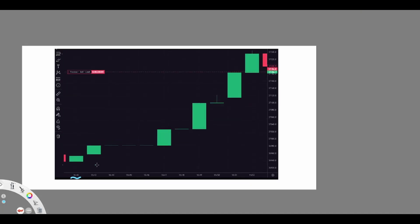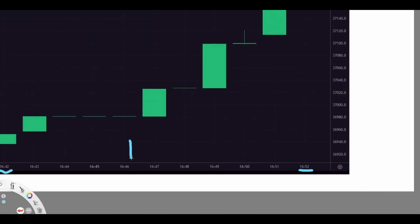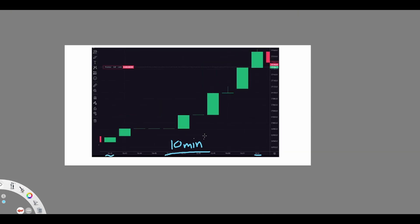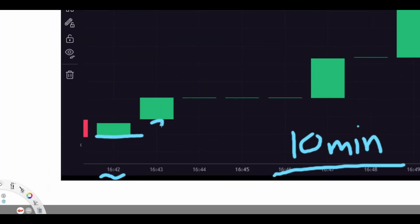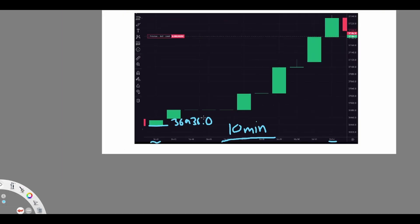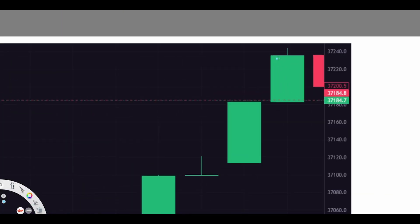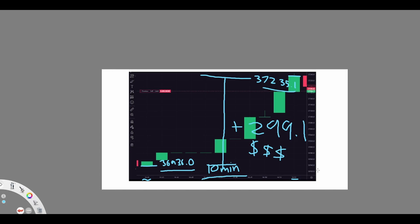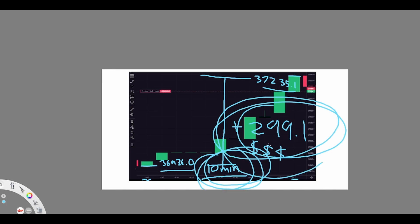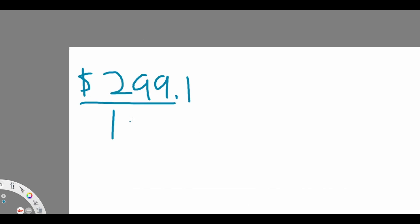Looking at the Bitcoin market chart right now, we can see that at 4:42 PM today the price of Bitcoin was $36,936. At 4:52, the price of Bitcoin went up to $37,235.10 per Bitcoin. This means that during this 10-minute period, the price of Bitcoin went up by $299.10. Equivalently, for every minute of this 10-minute period, on average, the price of Bitcoin went up by $29.91.